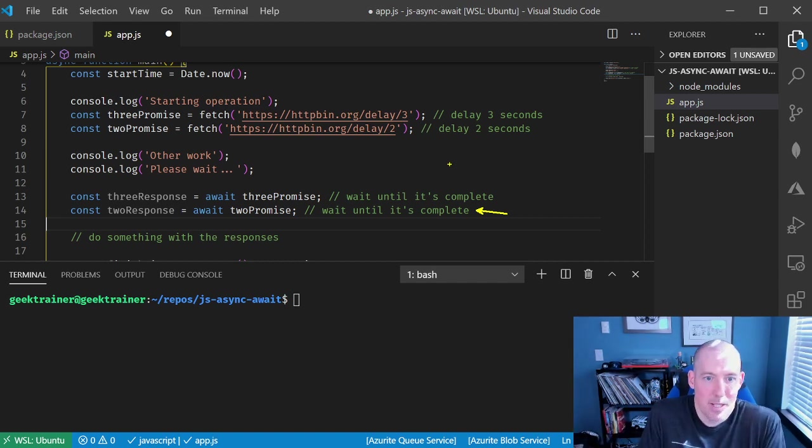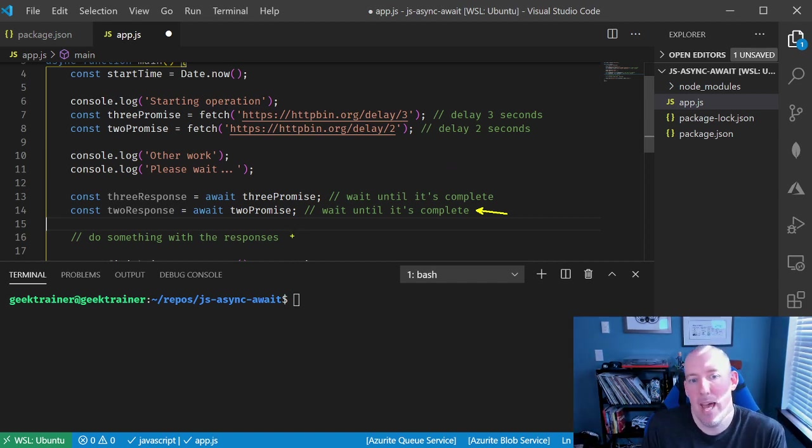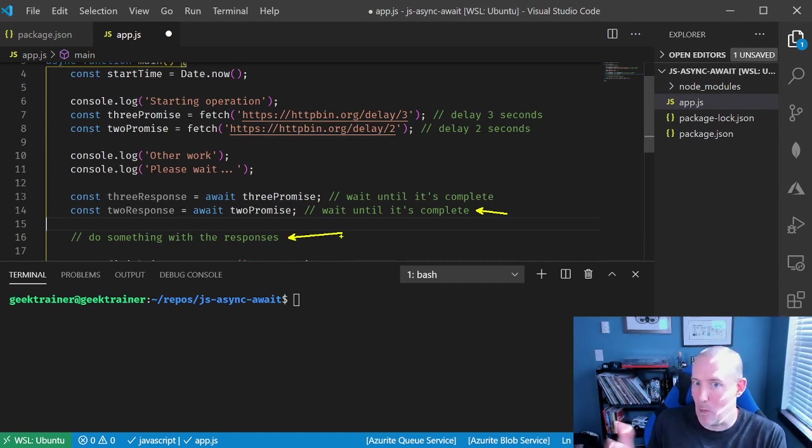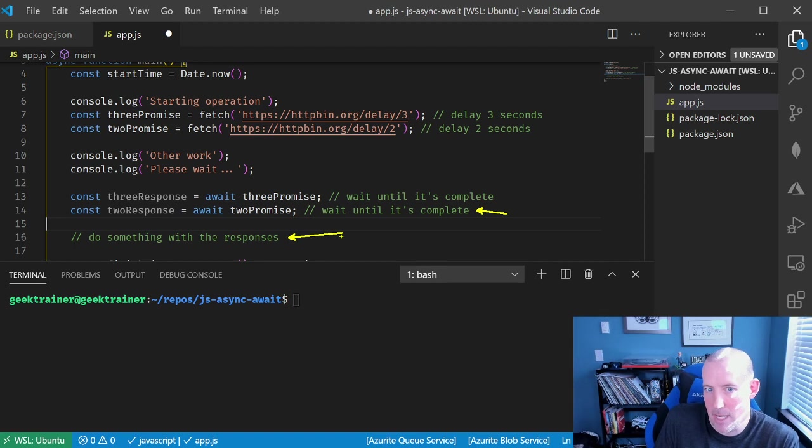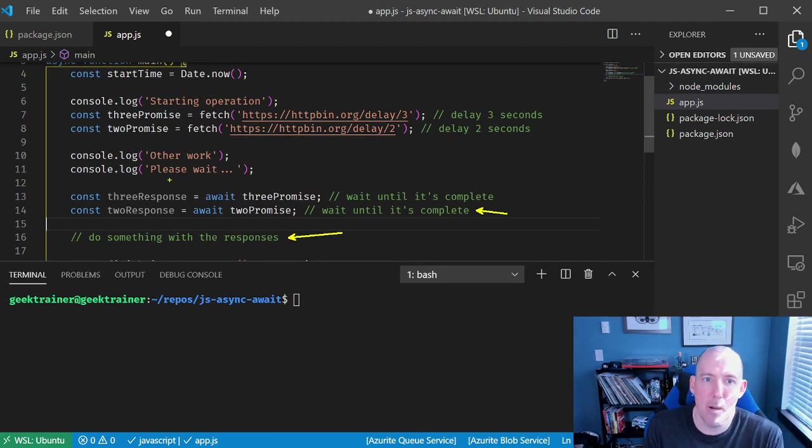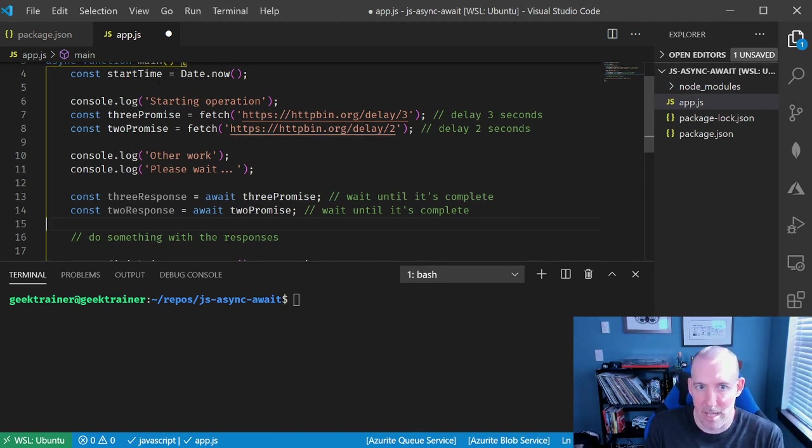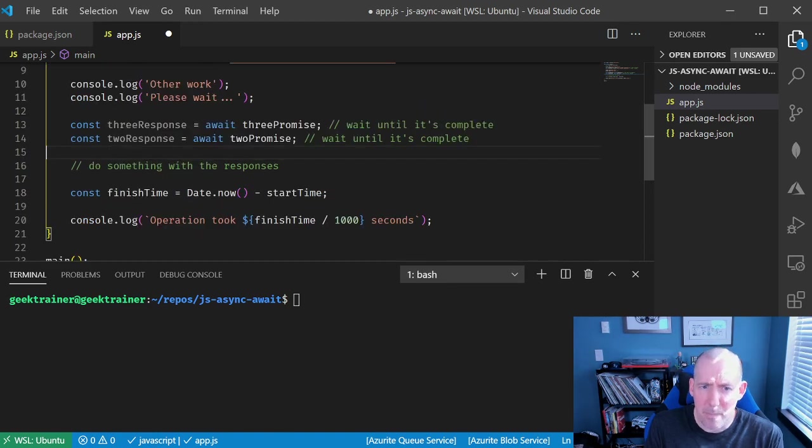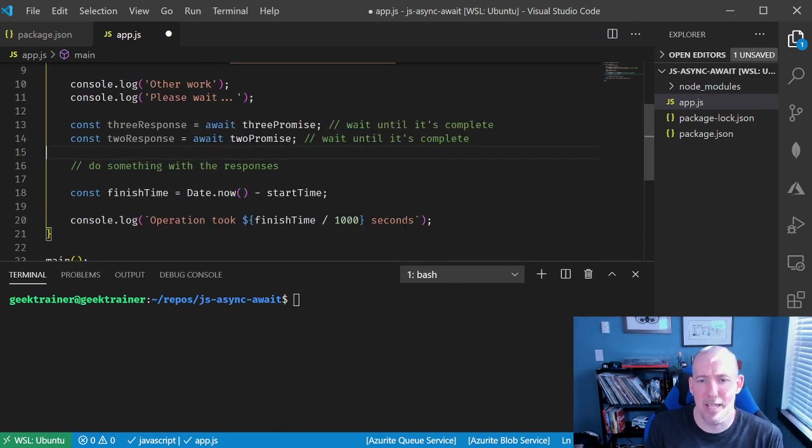If I was doing something in the real world, I would then go ahead and act upon whatever response it was that we got back, whatever data happened to be returned here. But in my case, I'm going to print out the amount of time that it took. I set up a start time up there, and now I'm going to have my finish time, and then I'm going to display this out.